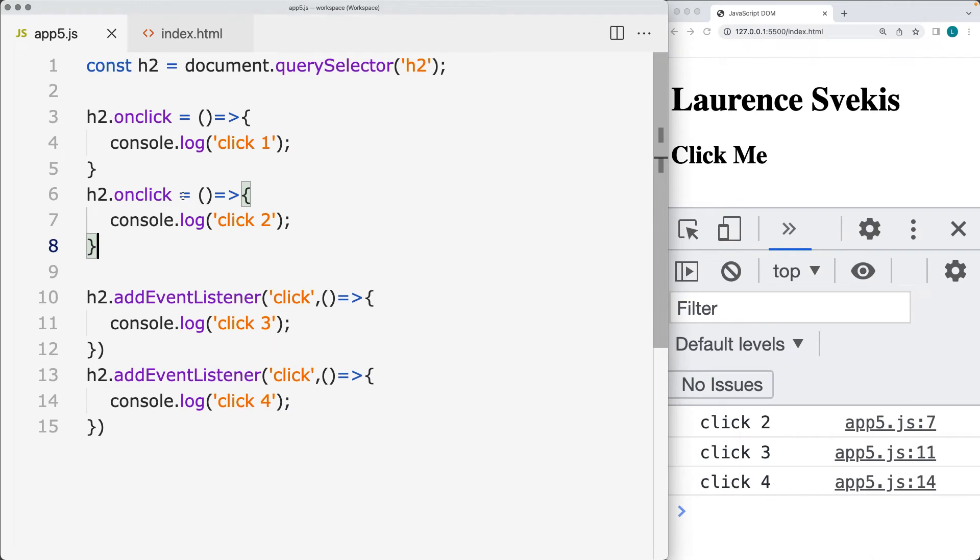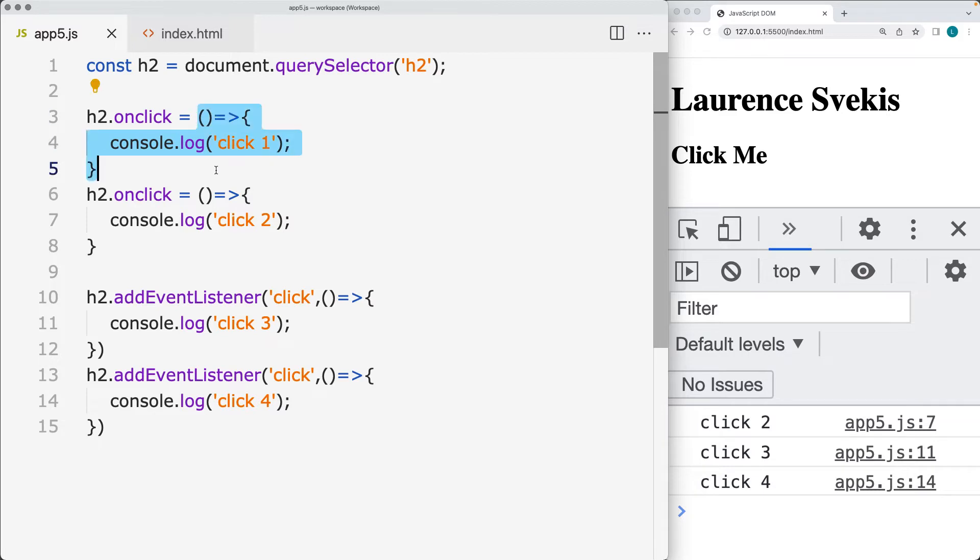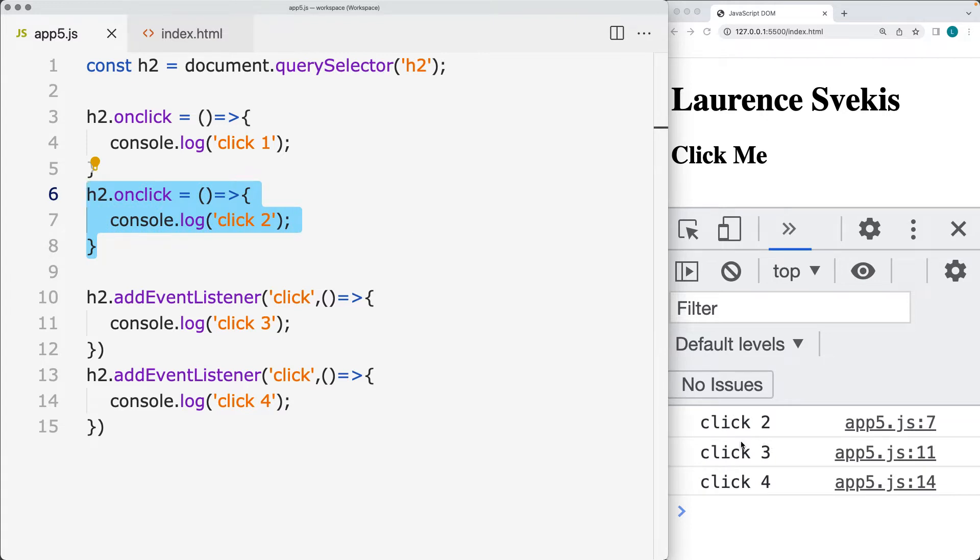So the element handlers are assigned as properties to the onclick event and are overwritten if you assign a new one. Then we're only going to get the result of the second one. We're not going to get the result of the first one, as we can see within the output of the console.